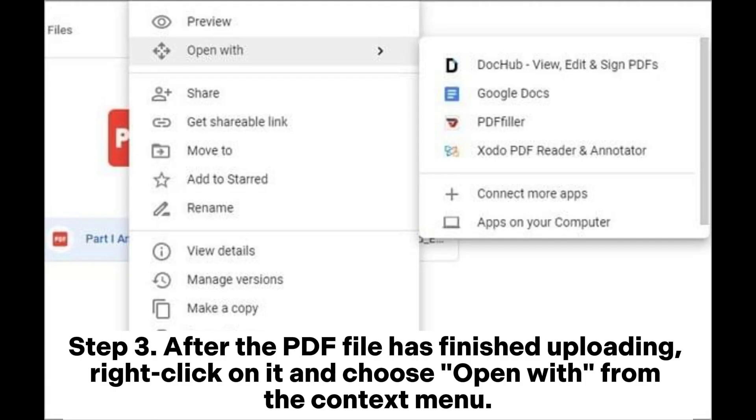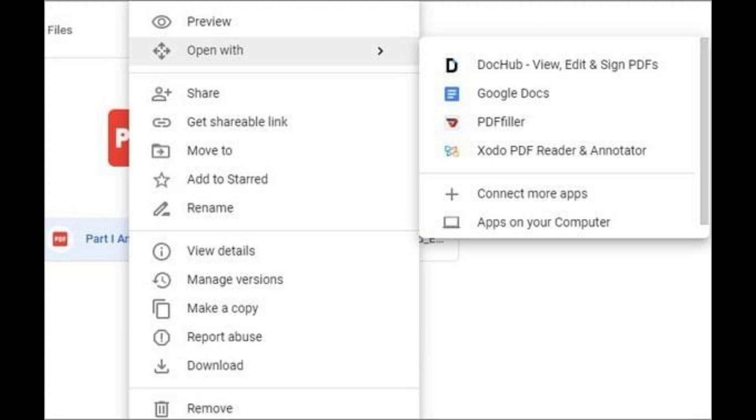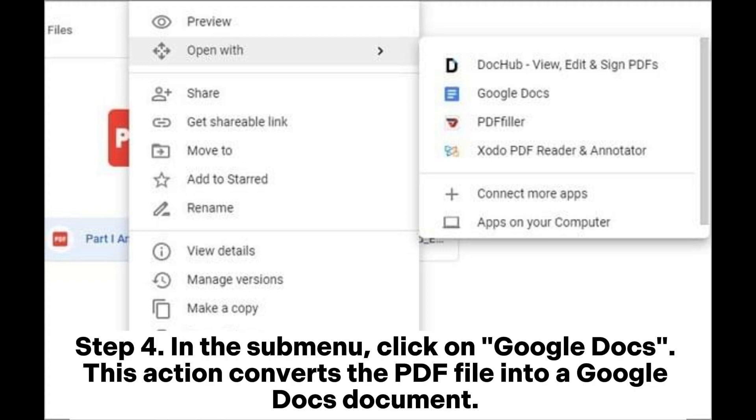After the PDF file has finished uploading, right-click on it and choose Open With from the Context menu. In the sub-menu, click on Google Docs.